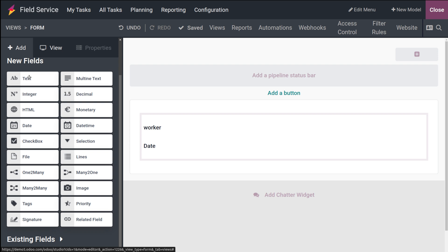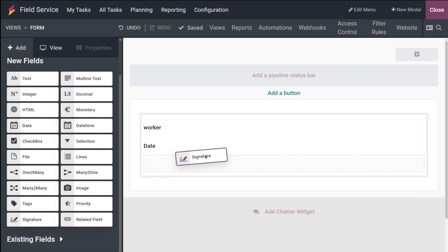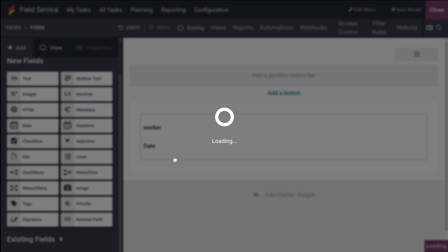You can even add more fields. Click on Add over there. You have things like decimal, monetary, multi-line text, text, integer, HTML, date, checkbox, selection, and all such things. I'm going to add signature to this worksheet.